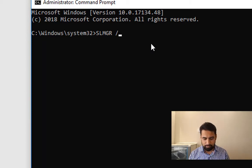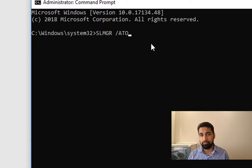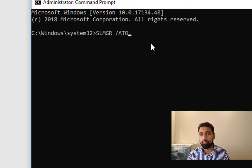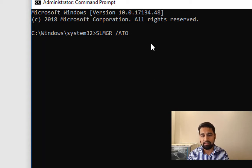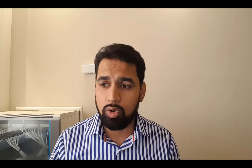Once you have entered that product key, then you need to do slmgr /ato and press Enter for activating Windows. These are the two different ways in which you can install the product key and activate it. Hope you found this video useful. If you liked it, hit the like button and don't forget to subscribe. See you in the next video.